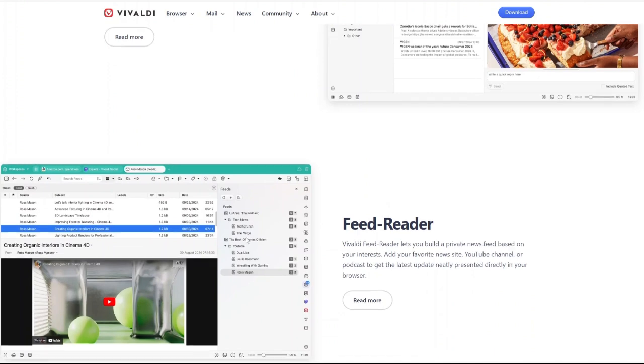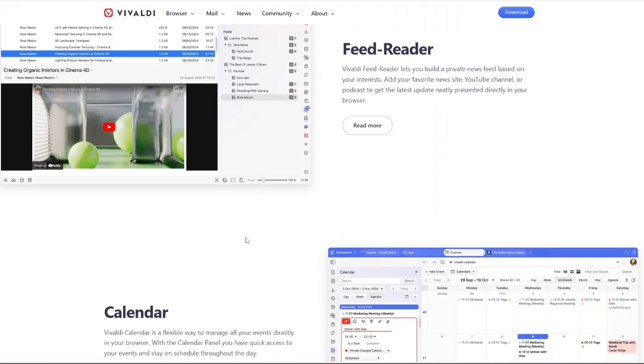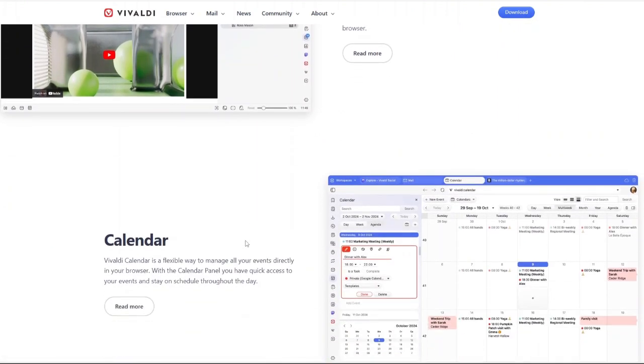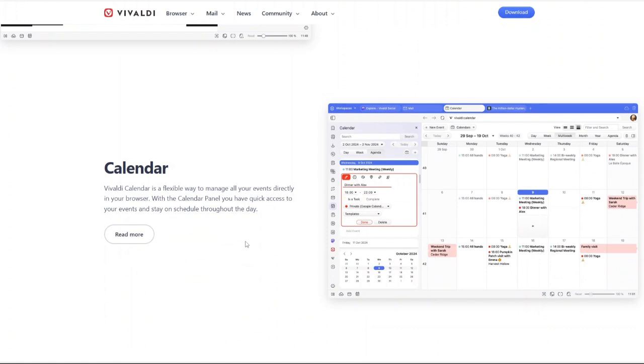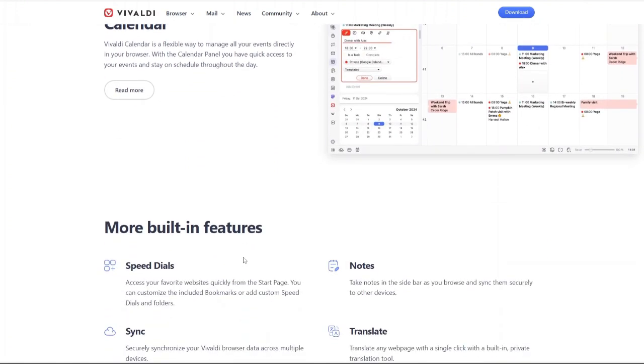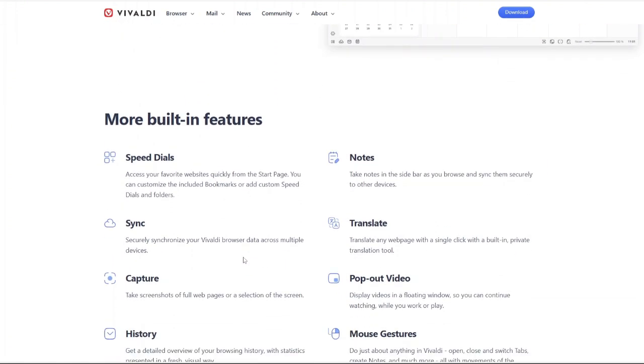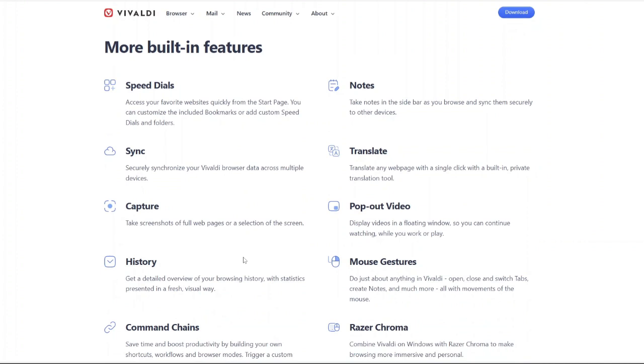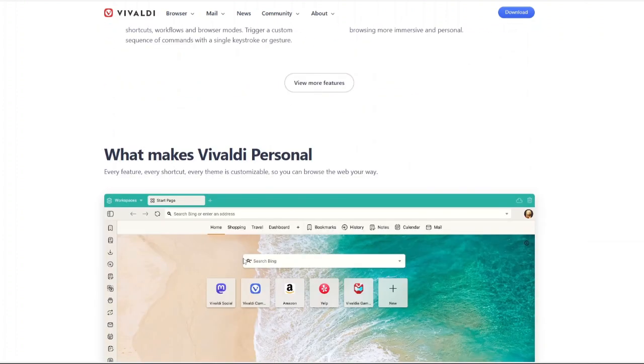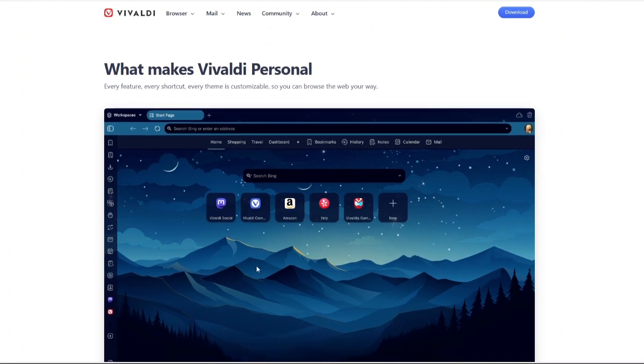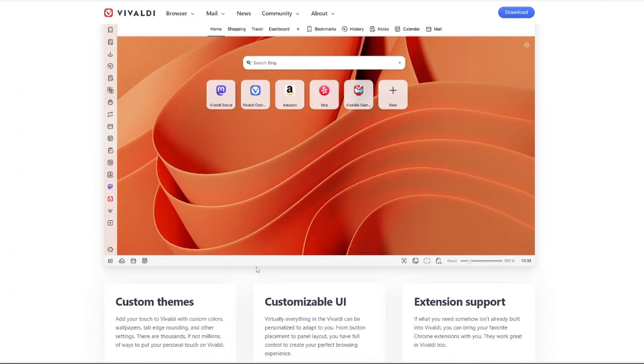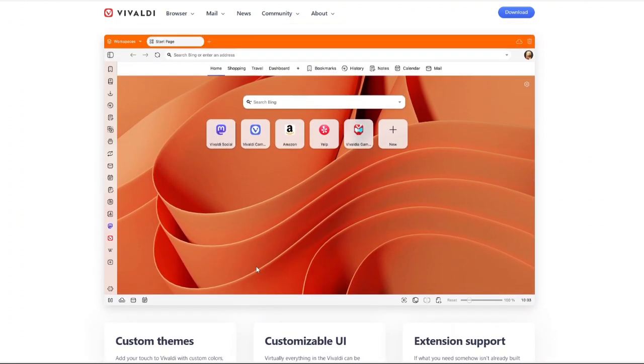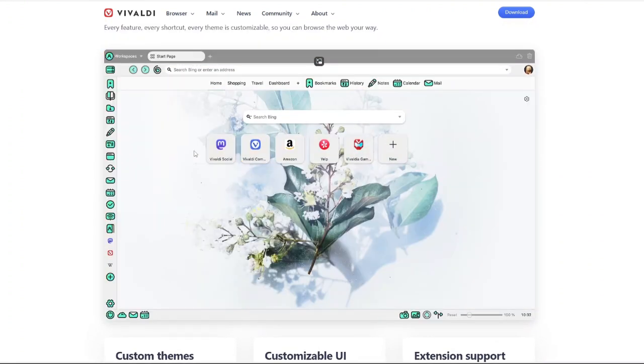Powerful tab management. If you're someone who always has a million tabs open, Vivaldi has got you covered. With tab stacking, you can group similar tabs together, making multitasking easier. Then there's tab tiling, which lets you view multiple web pages side by side in a split-screen layout perfect for researchers, students or professionals who need to compare data.